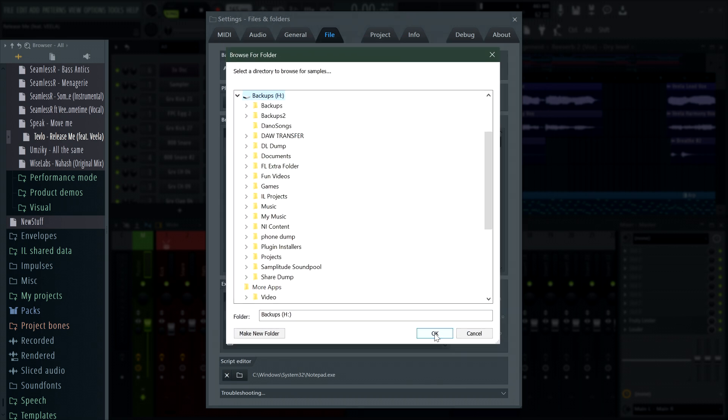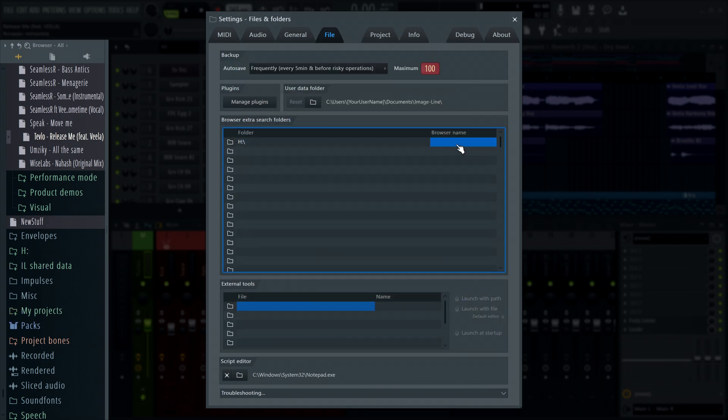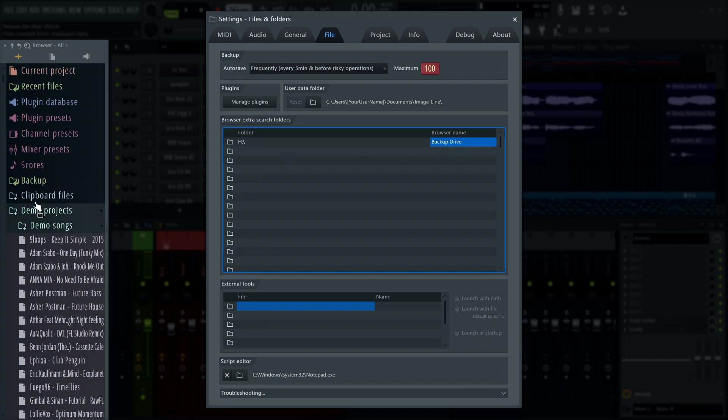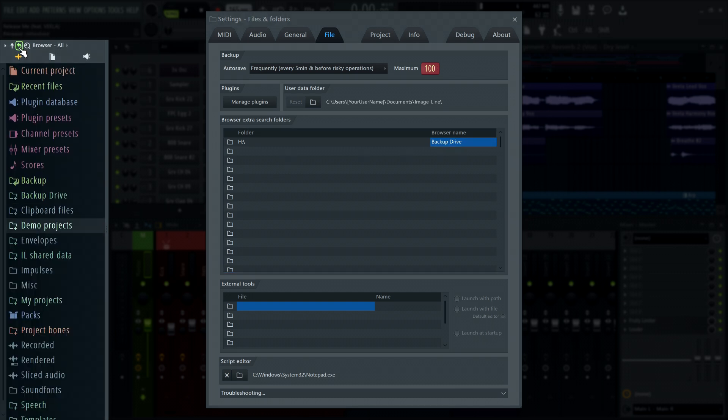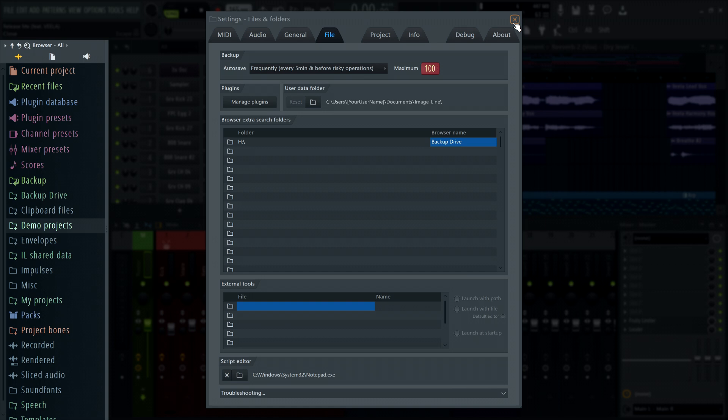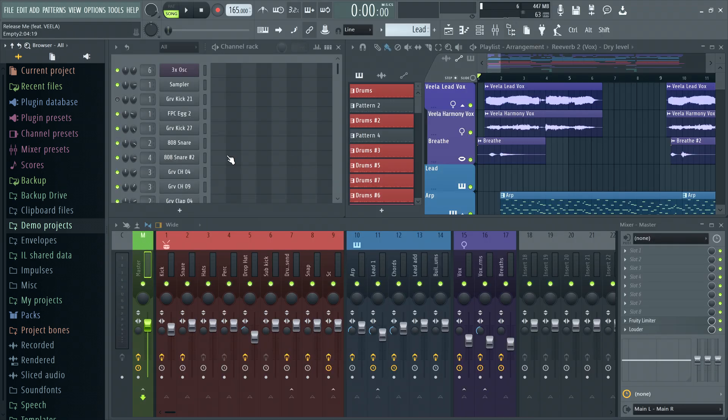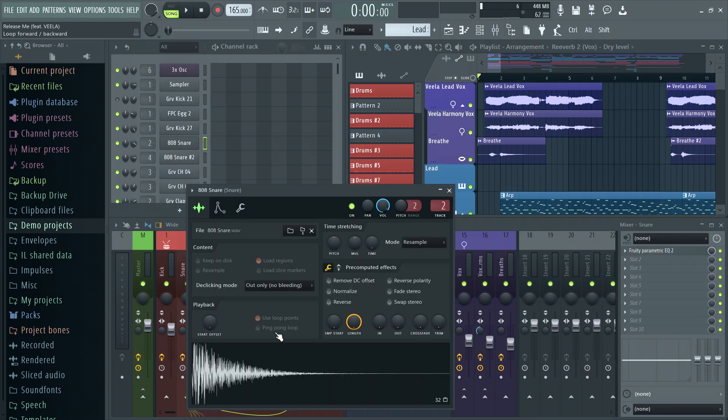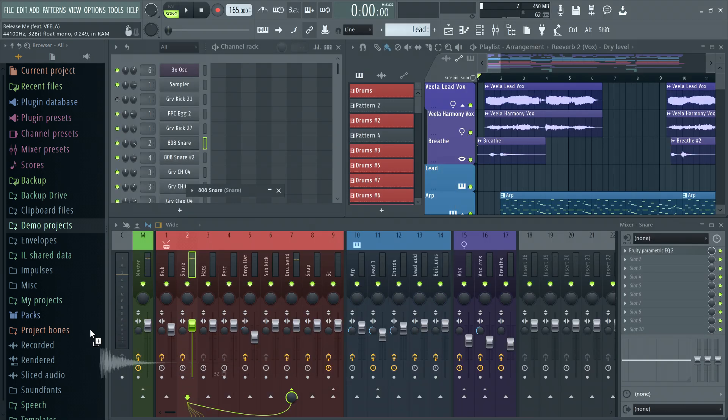If you're using a sample on a project and want to know what folder it's located in, a neat trick is to drag and drop it on the browser and it will open to show you where it's located.